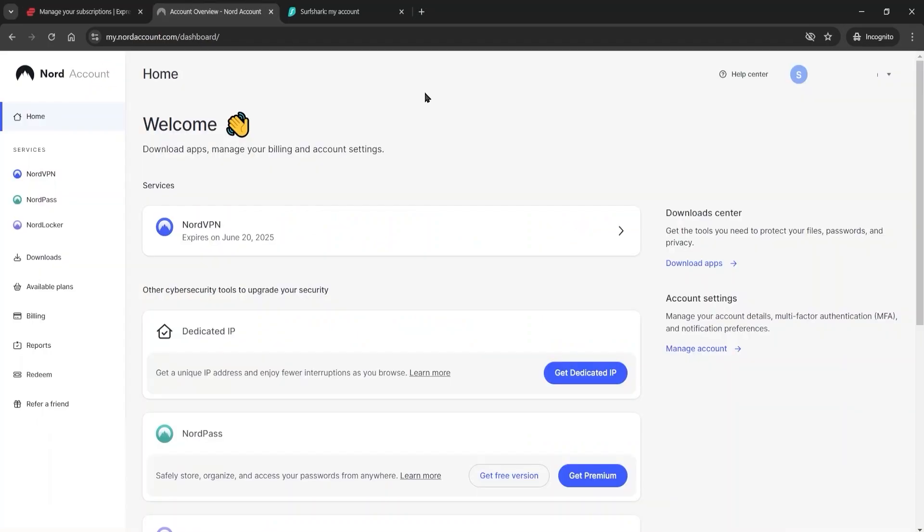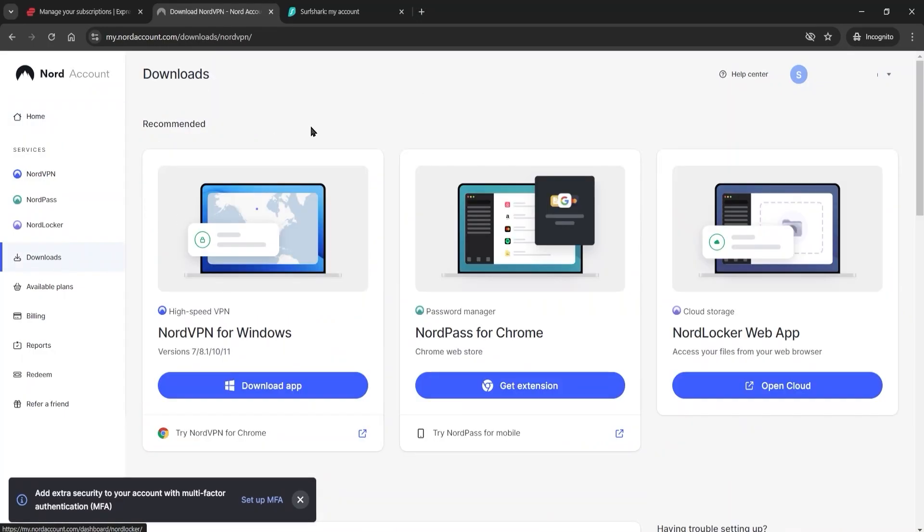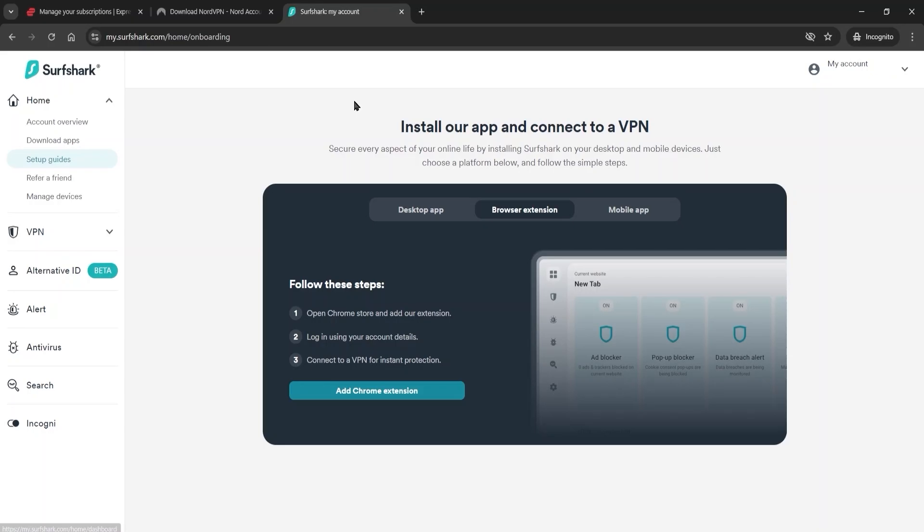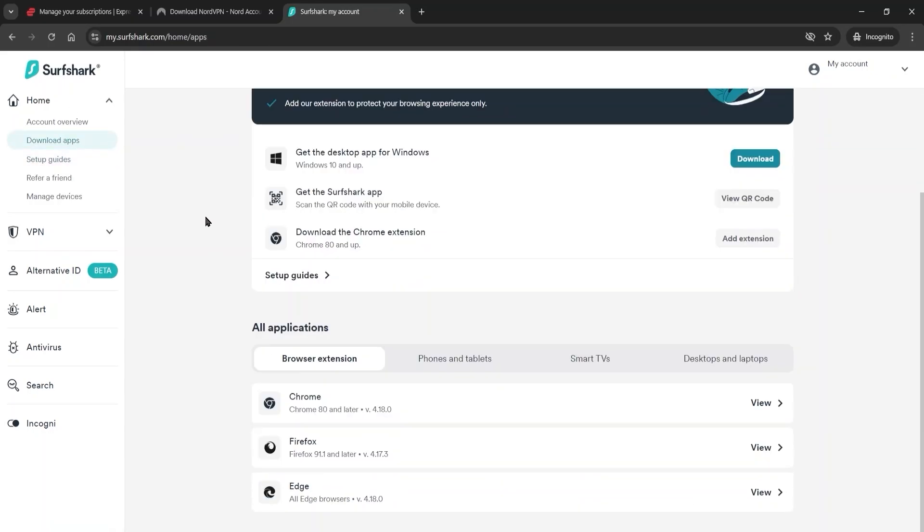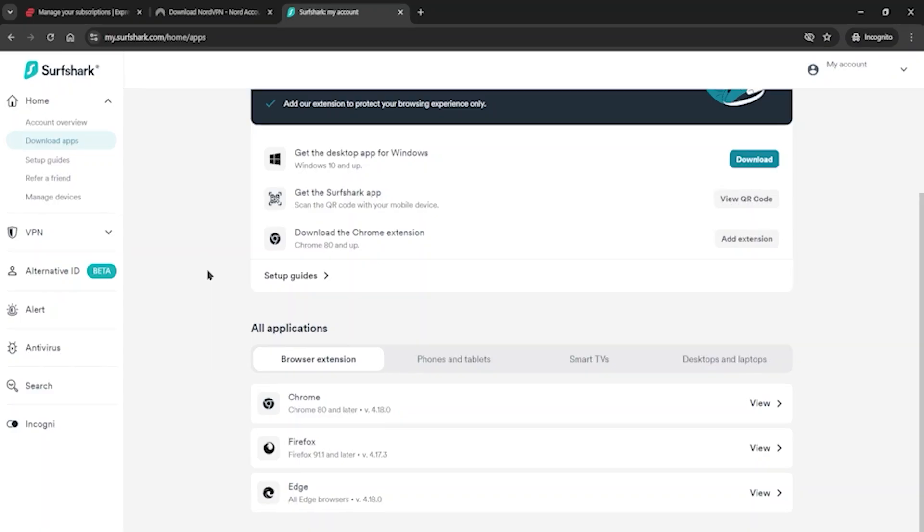With NordVPN it's a similar process. If you have Nord, you're going to go over to the left side here in the downloads and download the application. And with Surfshark you can go over here on the left side to download apps and then pick which platform or console you want to download the application to.